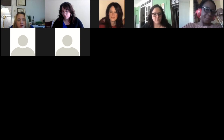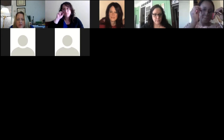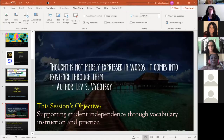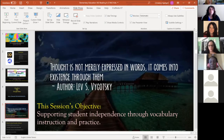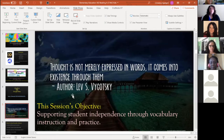We're going to share screen and pause at different times for questions. Adriana will read your questions, and we'll stop and pause every few slides. Today's objective is supporting student independence through vocabulary instruction and practice. I'm a big Vygotsky person, and I like this quote a lot: 'Thought is not merely expressed in words; it comes into existence through them.'